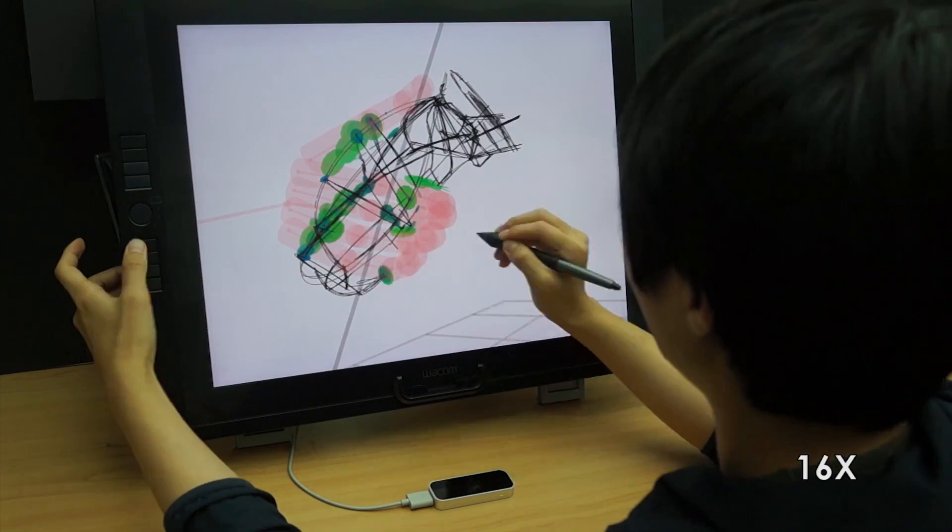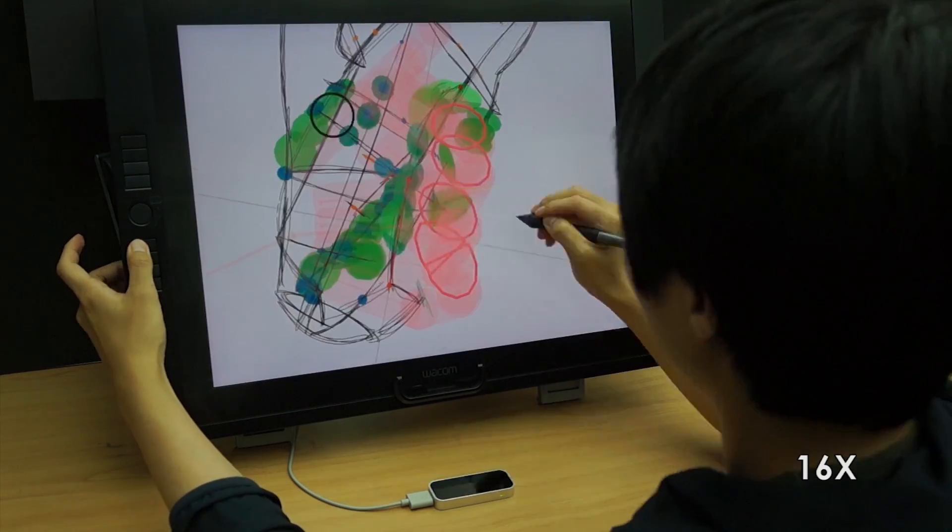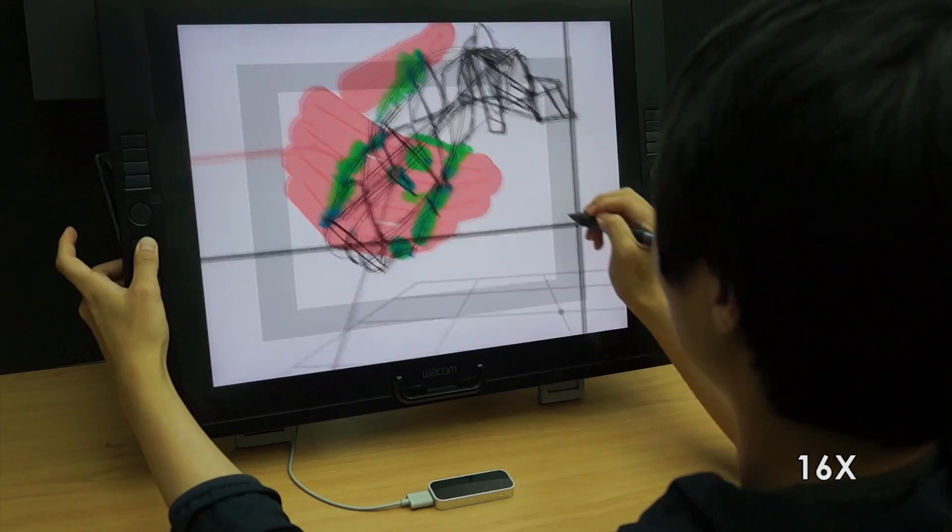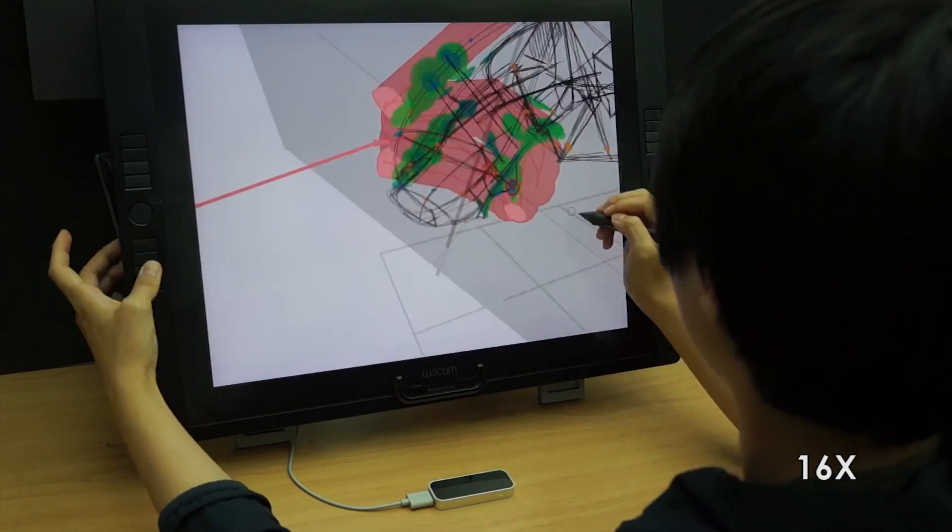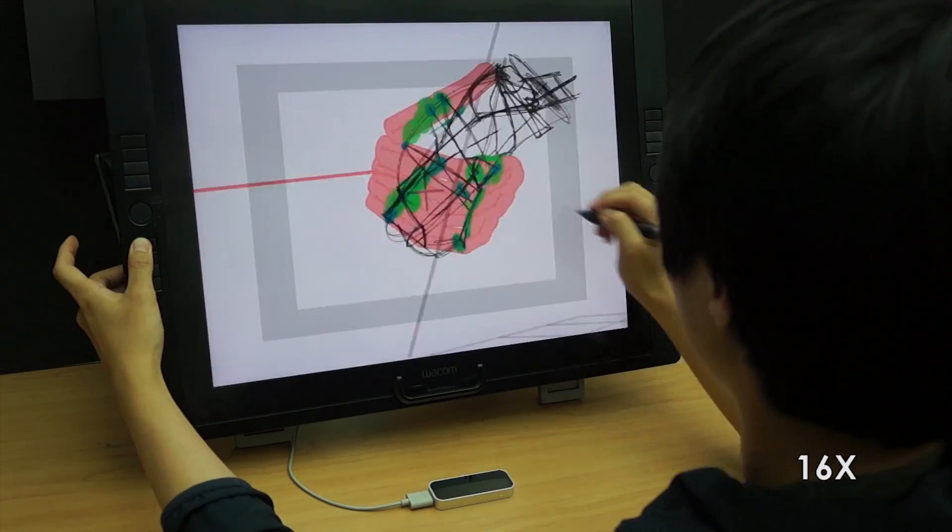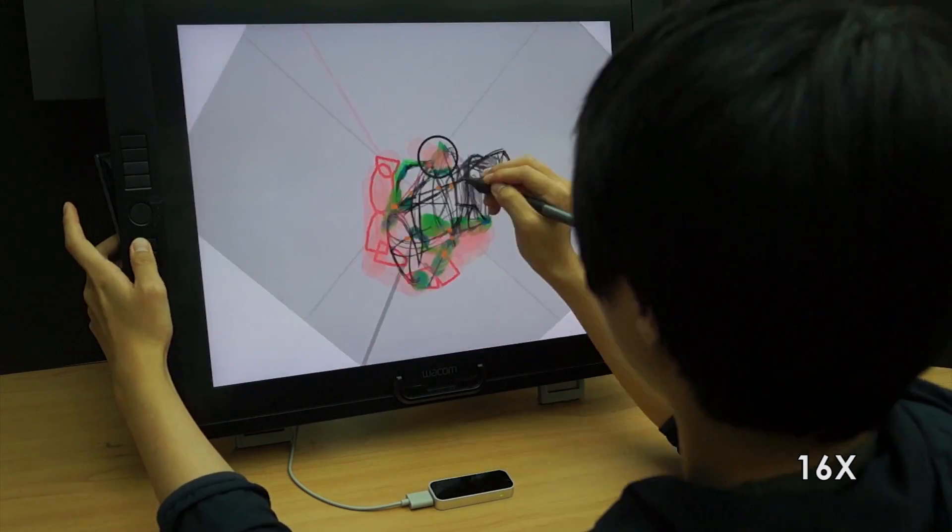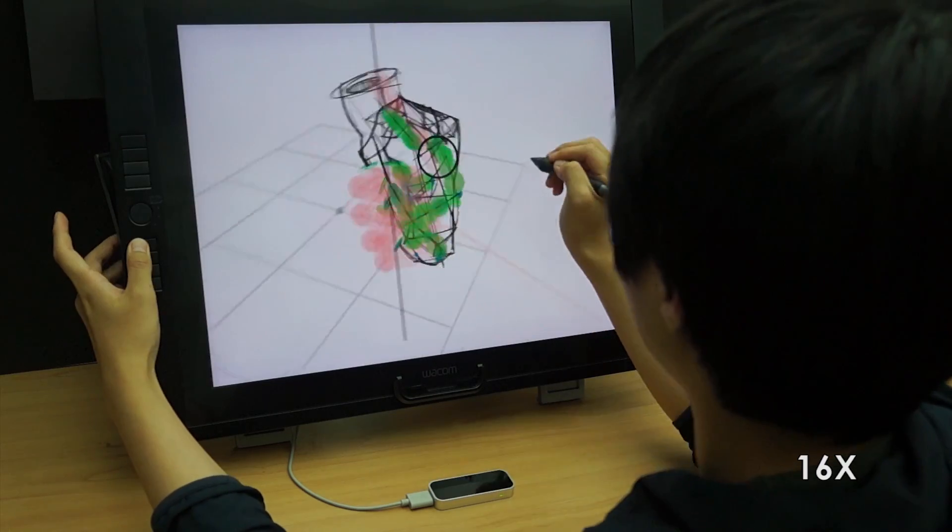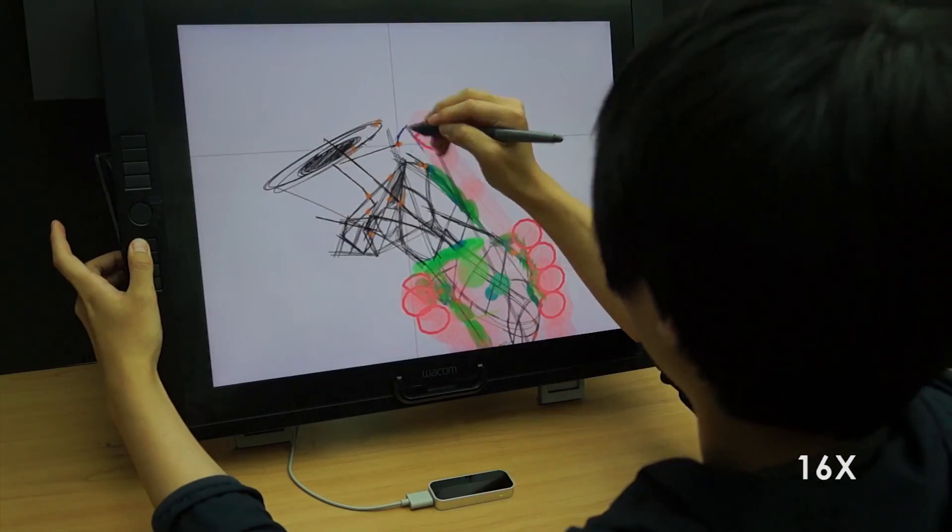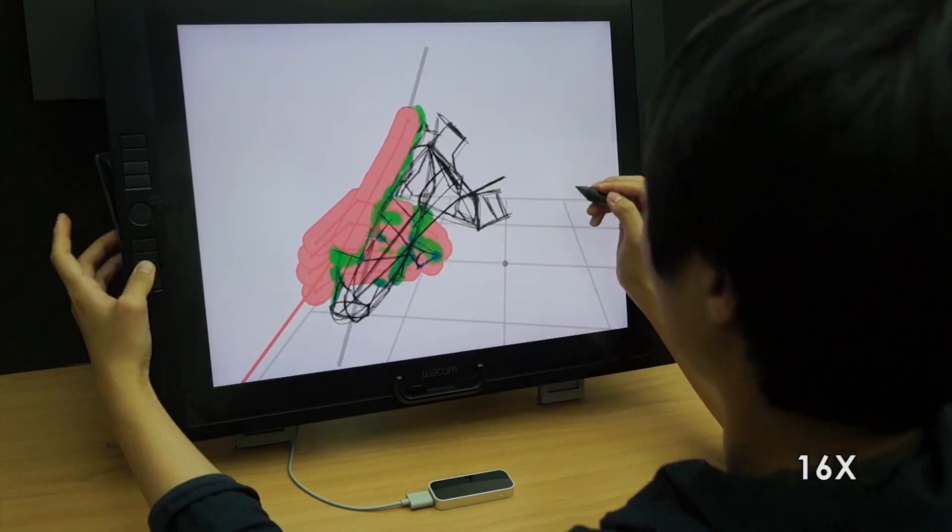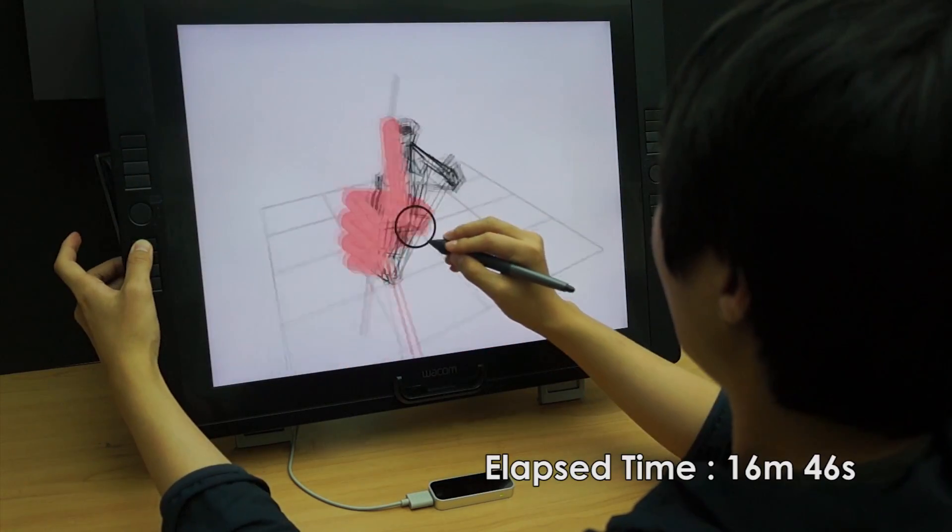The user continues to design product concepts with Sketching with Hands by utilizing the sketch, the hand, and the interaction between them. Thank you.